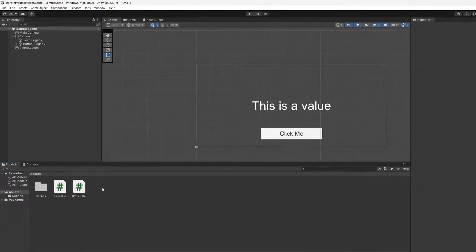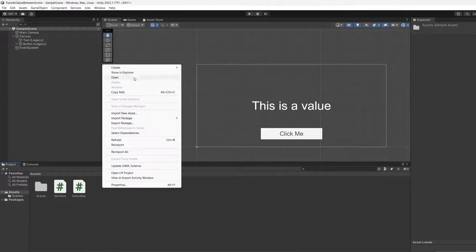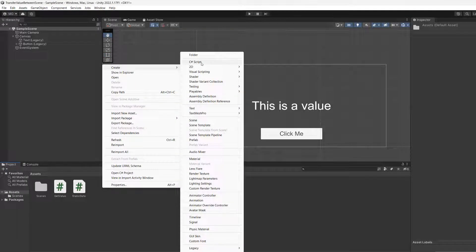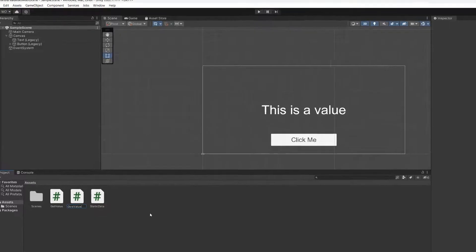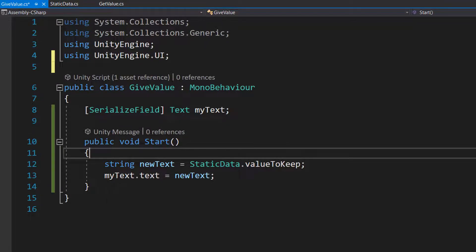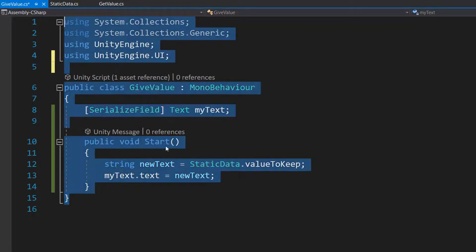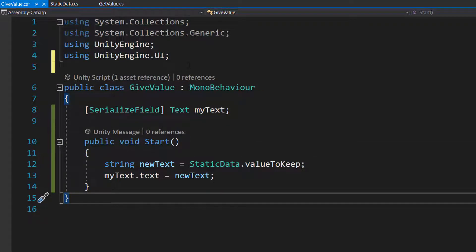Back in Unity we're going to make one more script. So let's create a script and let's call it giveValue. So in this class we are going to have just a few lines of code. This is all the code we're going to have.